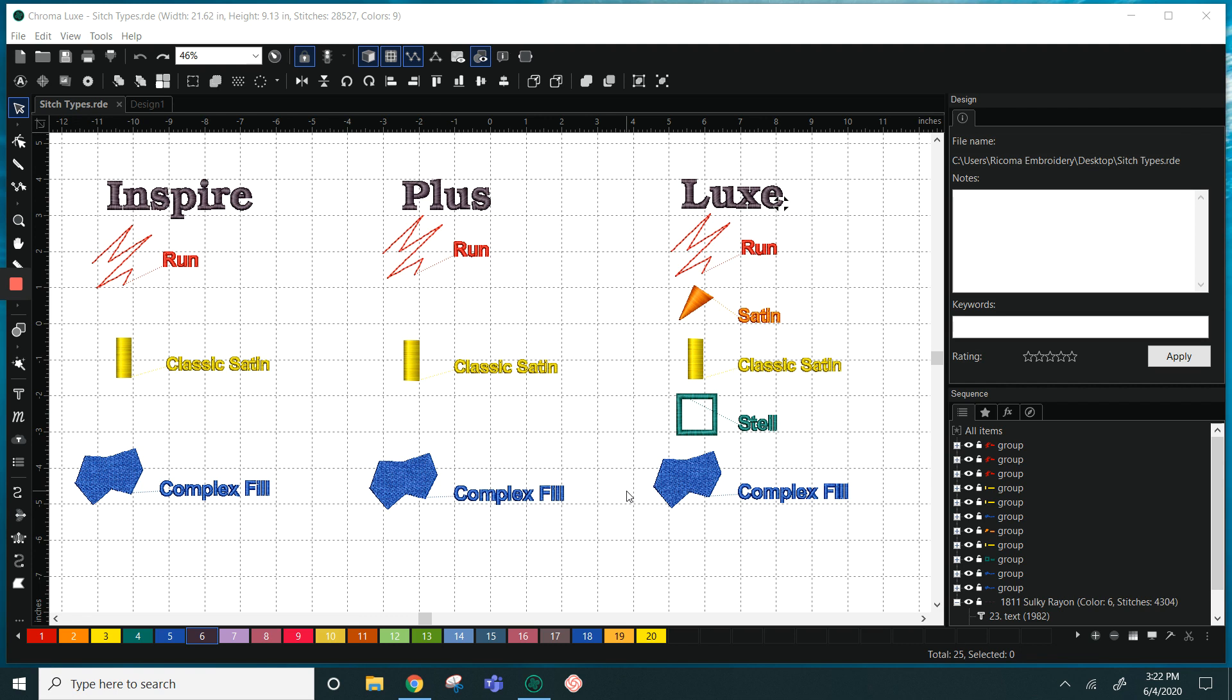So with Inspire you have three stitch types: your run stitch, your classic satin, and your complex fill. You have the same stitch types available in Plus, and in the Luxe version you have a couple extras: you have a satin and you have a steel stitch.